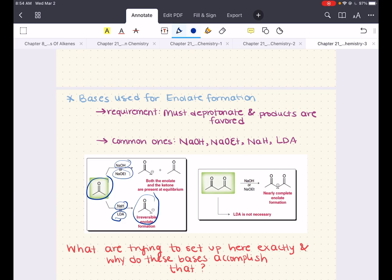When you have both the enolate and the starting ketone at equilibrium, this is not beneficial for high-yield products. If you have a 1,3-dicarbonyl compound — where you have two carbonyls that are beta to each other — this results in a doubly stabilized enolate, so you don't actually need something as strong as LDA. In the case of these anhydrides or 1,3-dicarbonyls, you can actually use sodium hydroxide or sodium ethoxide instead of LDA.